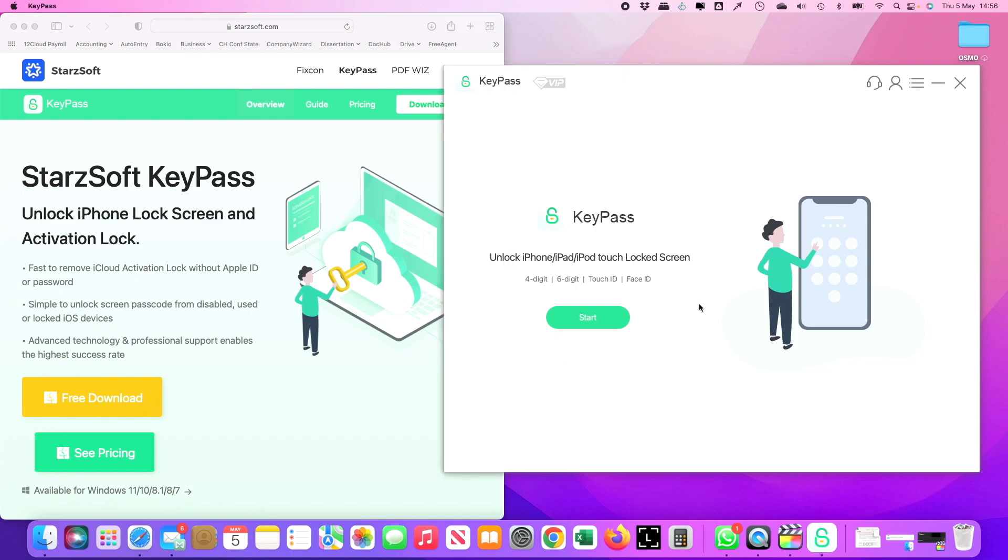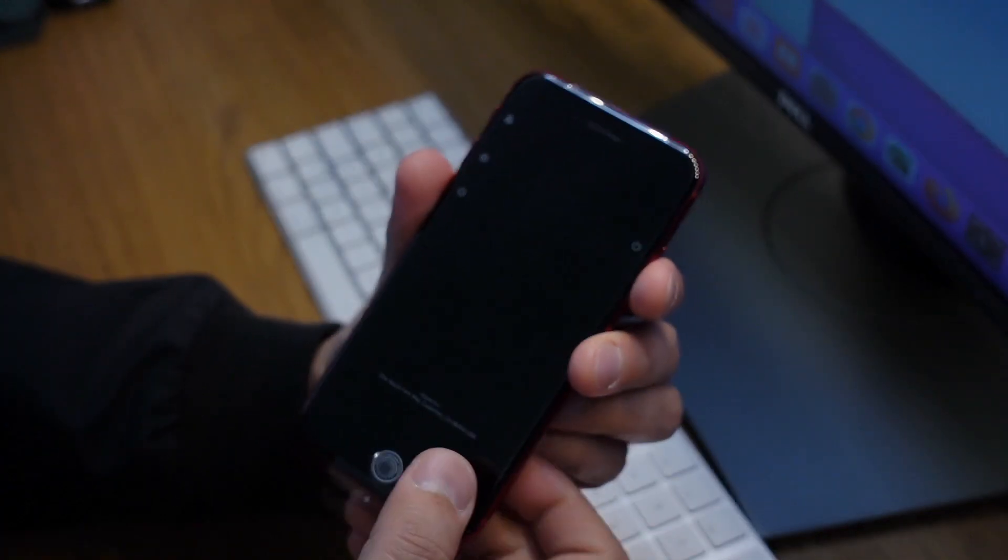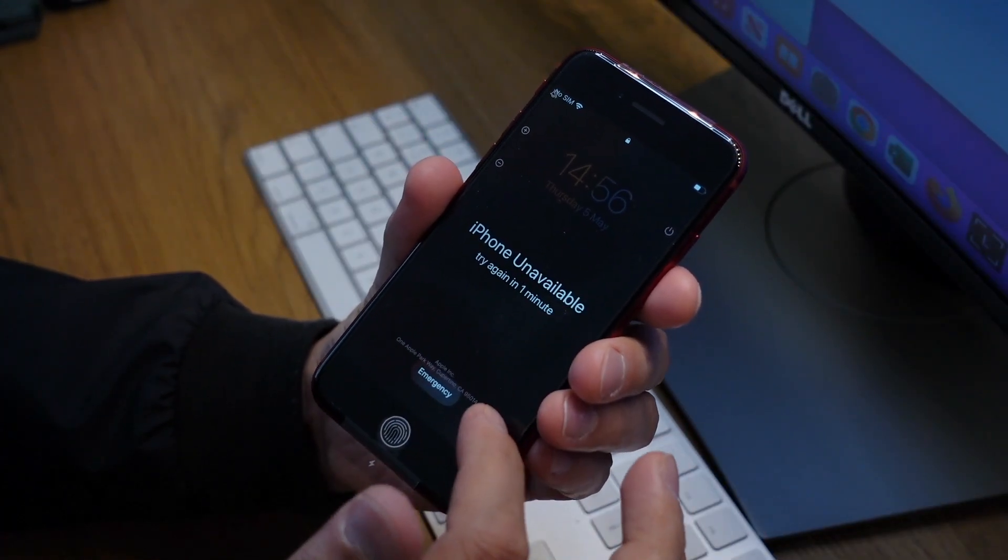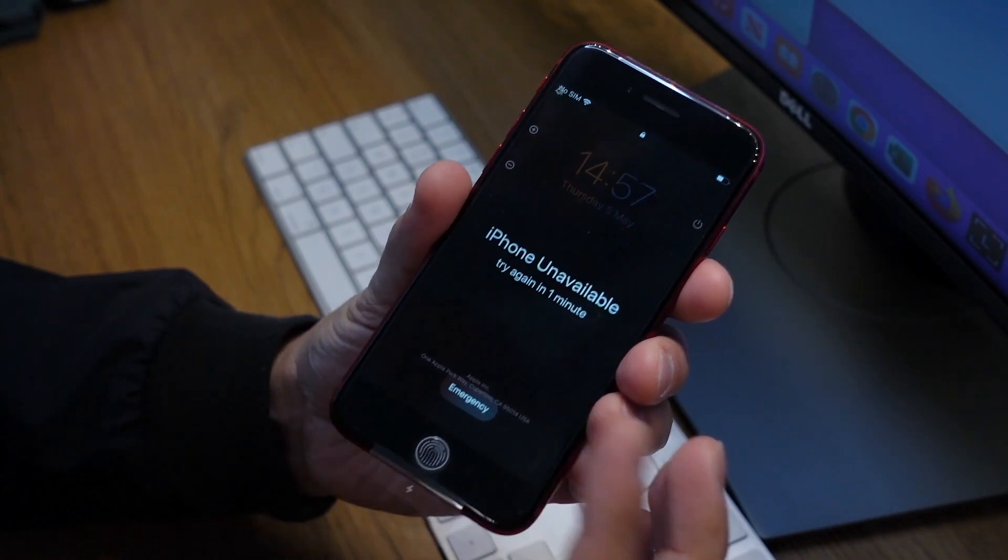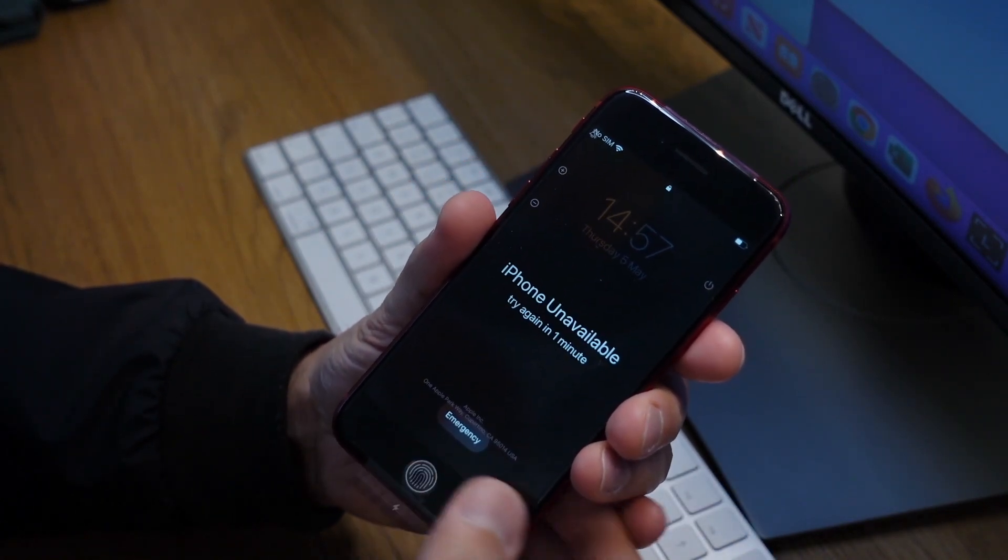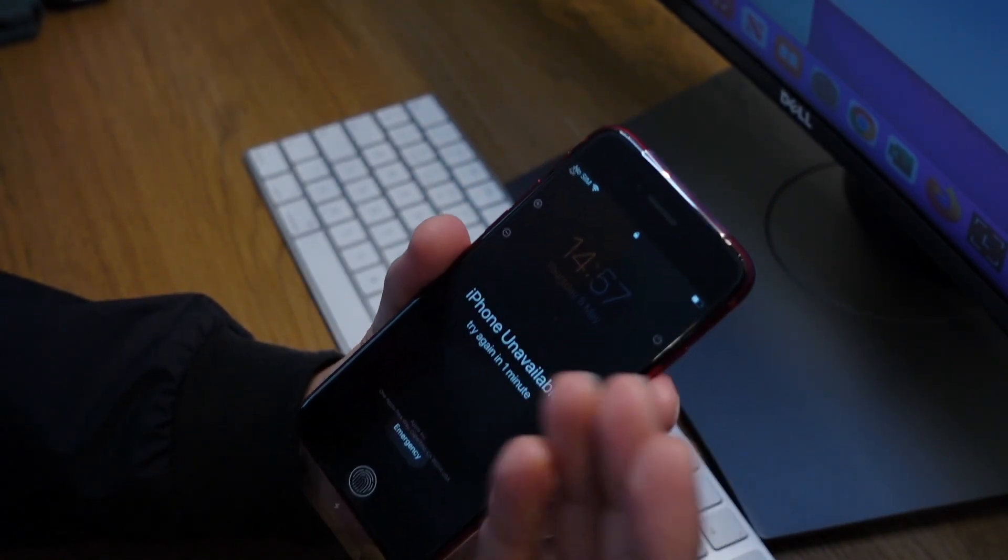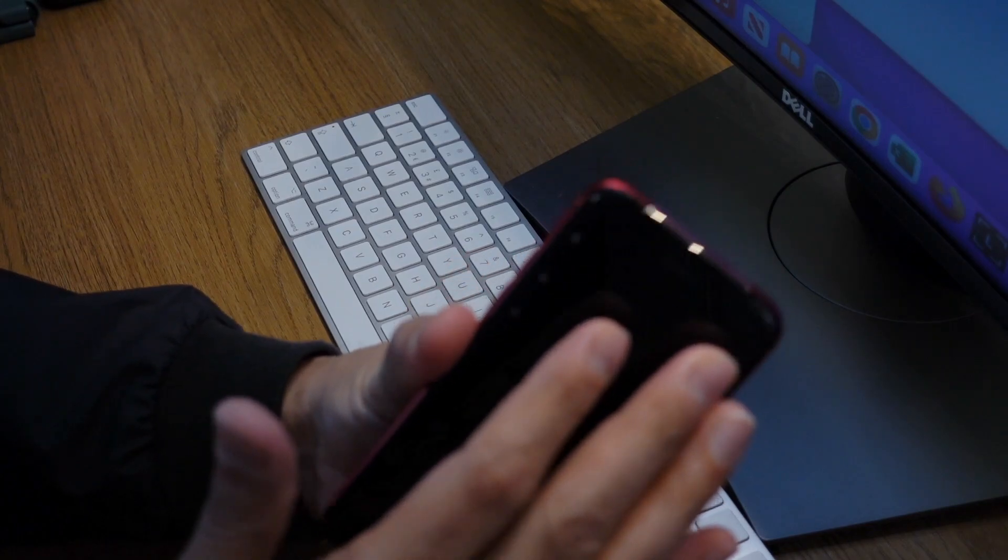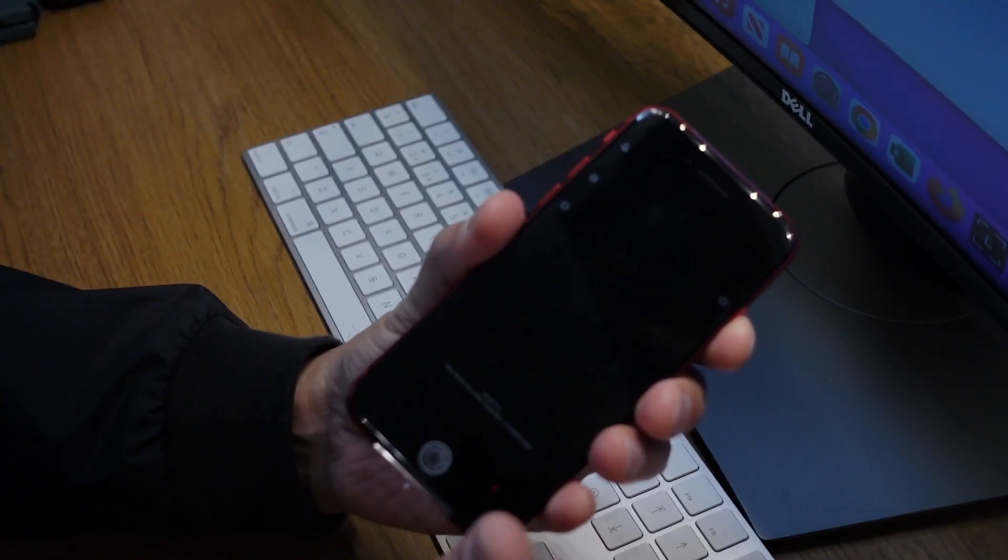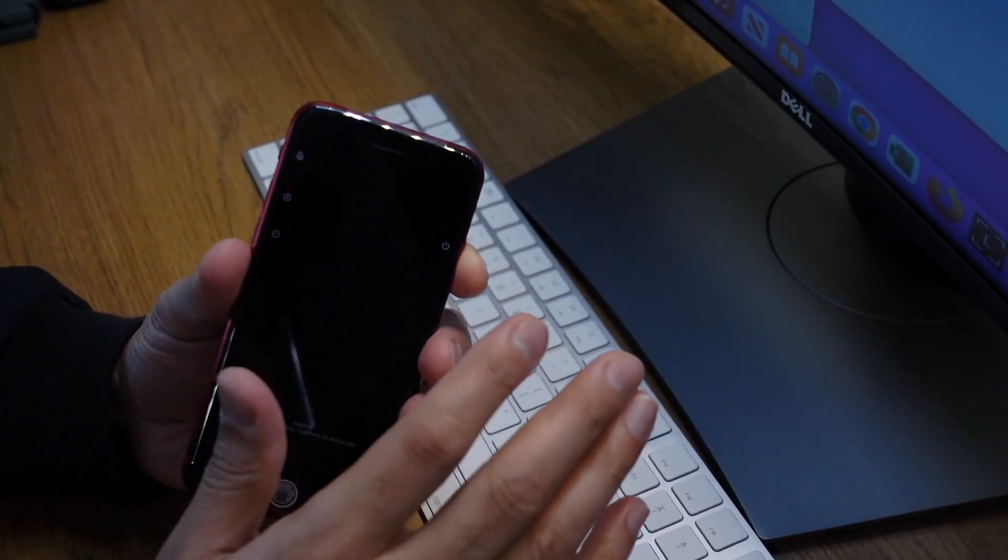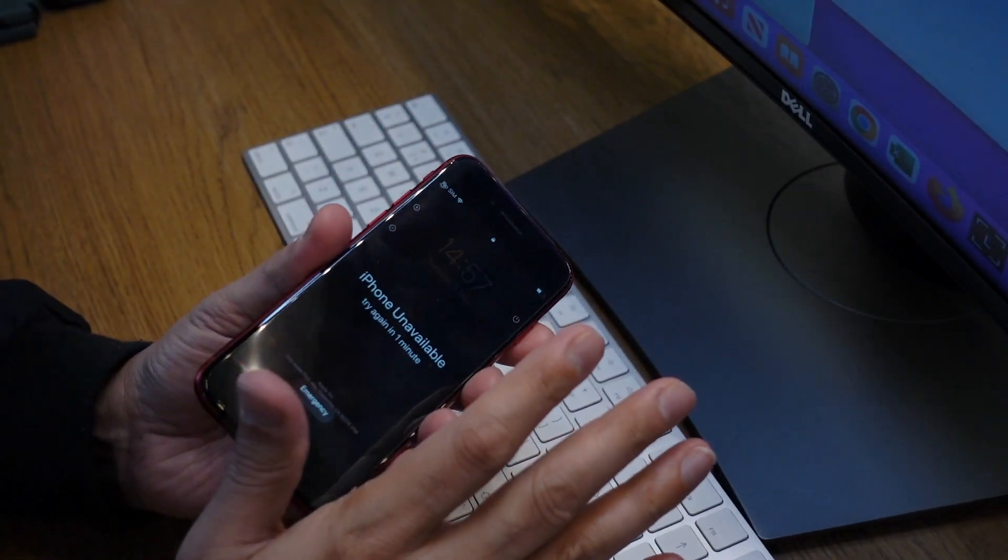The scenario is that this phone is locked, so normally it's going to come up this way: iPhone unavailable, try again in one minute. If you put a wrong passcode, that time is going to increase. The only way is to get rid of all the software.